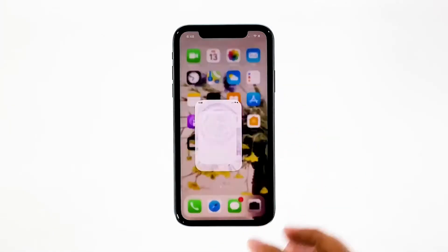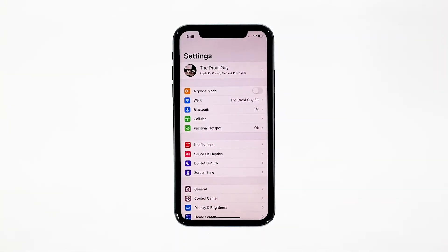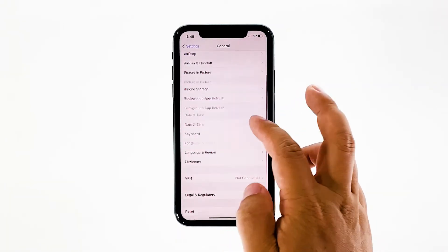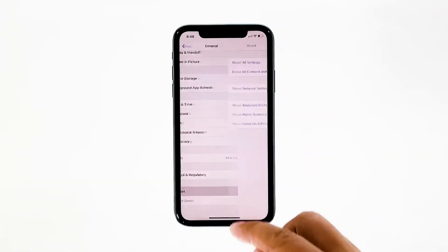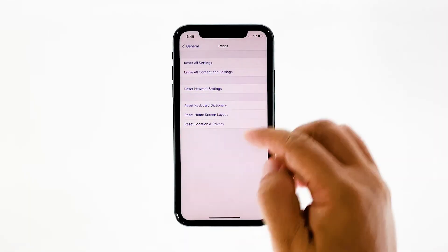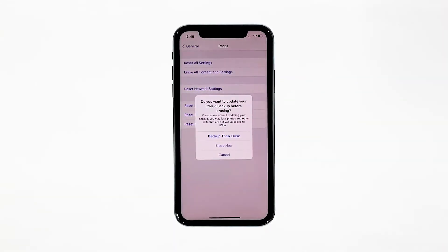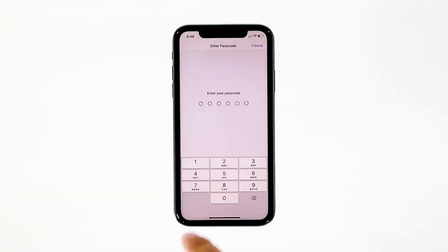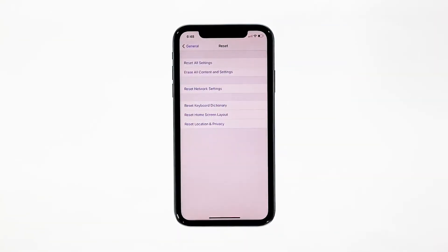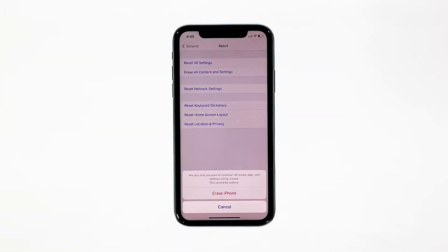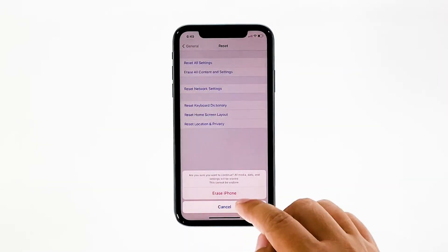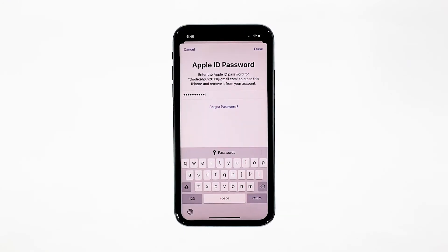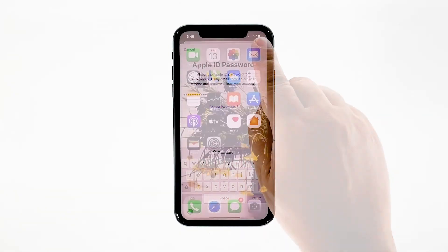From the home screen, tap Settings. Find and tap General. Scroll down to the bottom of the screen, and then touch Reset. Tap Erase All Contents and Settings. Tap Erase Now. If prompted, enter your security lock. Tap Erase iPhone at the bottom of the screen. Tap Erase iPhone again to proceed. Now enter your Apple ID password, and then tap Erase to proceed with the reset.